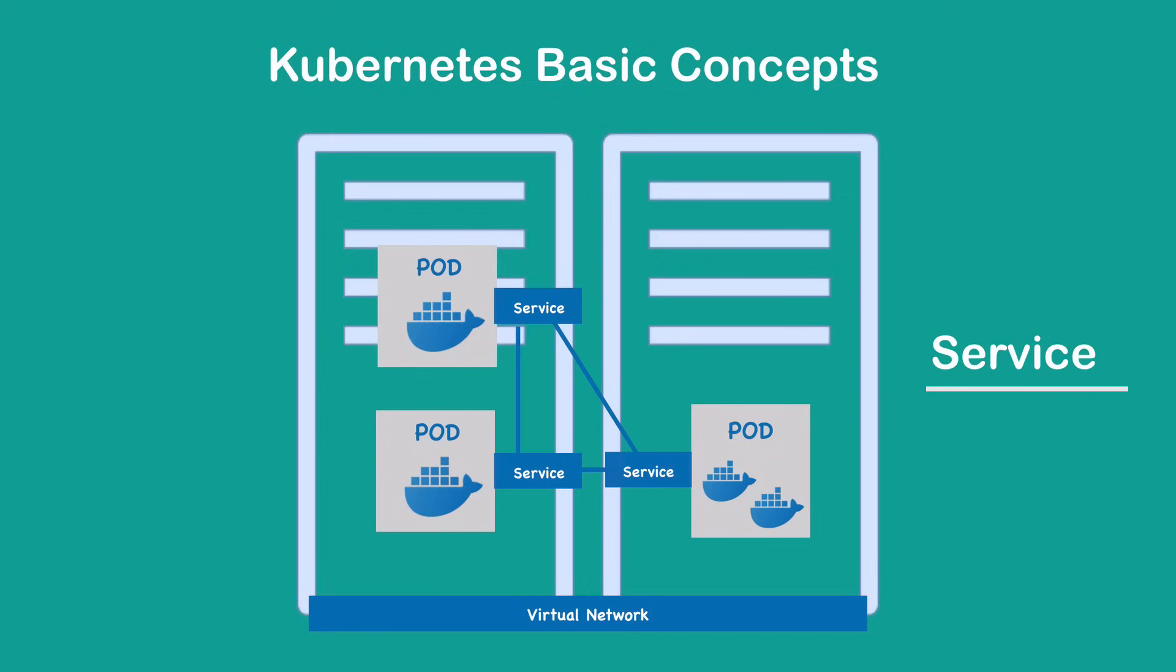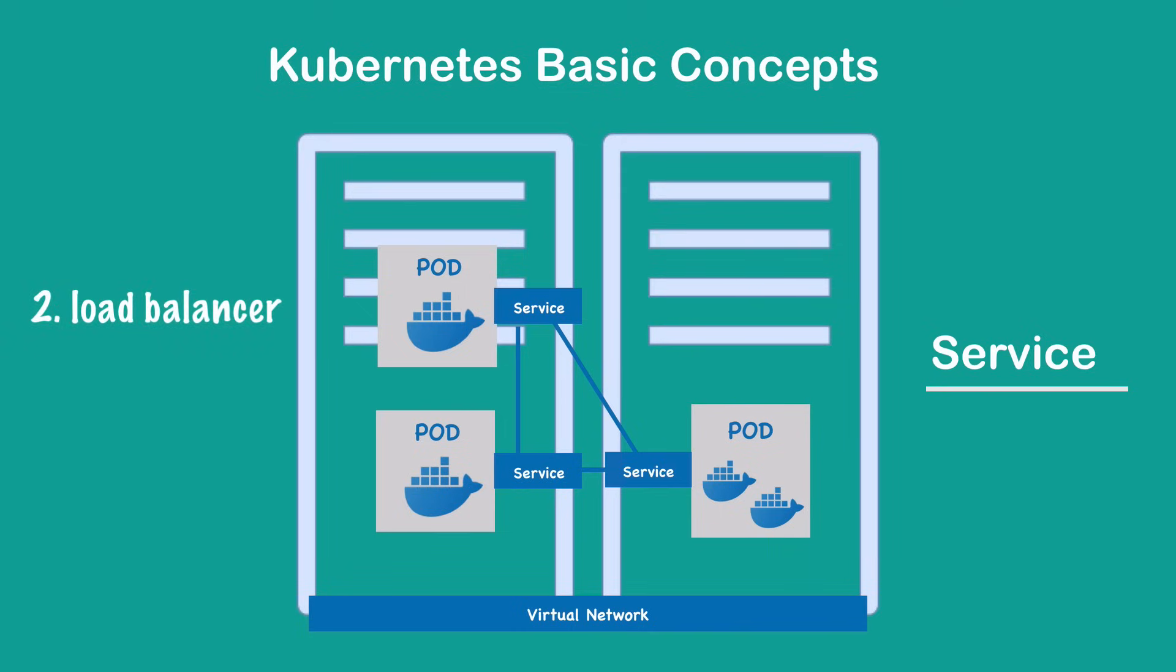Now if a pod behind the service dies and gets recreated, the service stays in place because their lifecycles are not tied to each other. The service has two main functionalities. One is an IP address, so it's a permanent IP address which you can use to communicate between the pods. And at the same time, it is a load balancer.